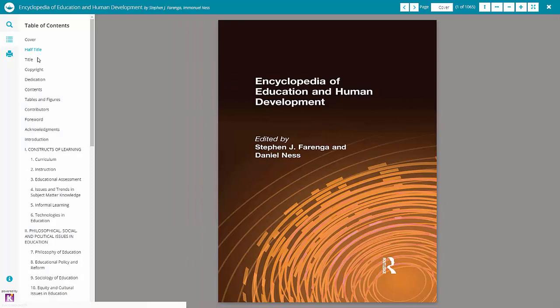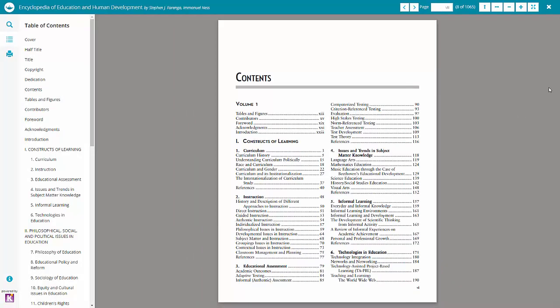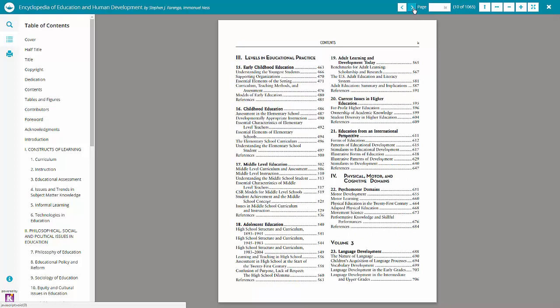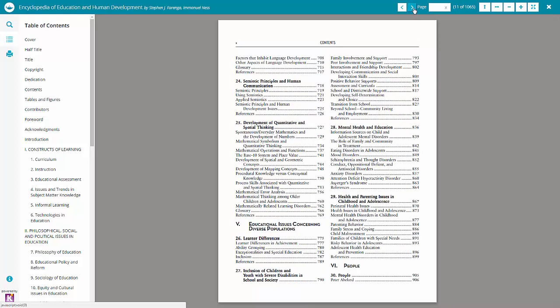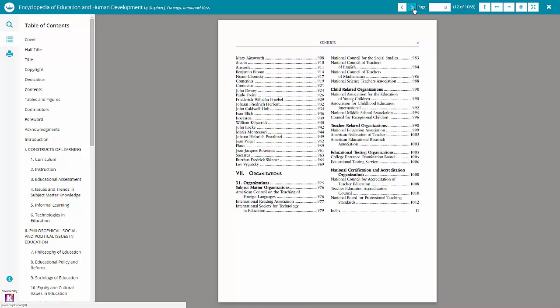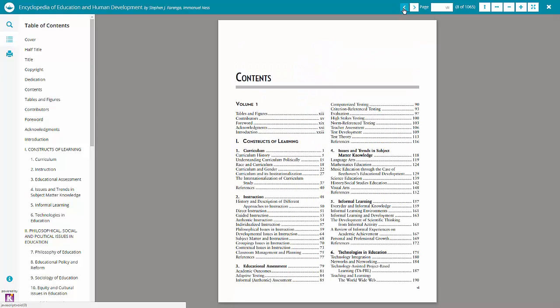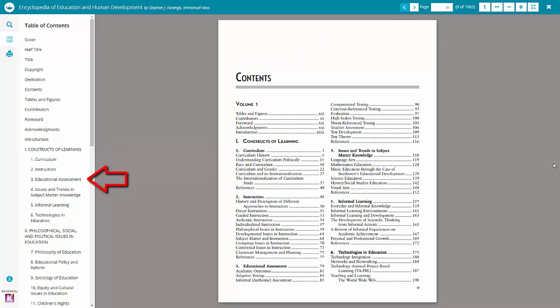Now that I have the encyclopedia open, I'm going to start by opening up the table of contents, which can be a great place to start browsing to get a better idea of the topics covered by this book and to start considering ideas for my research topic. I can see that this particular encyclopedia covers education topics that include curriculum, instruction, assessment, and technologies in education.